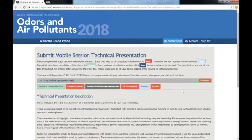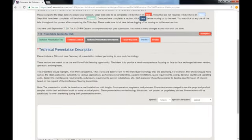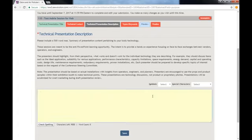After that, it is time for the technical presentation description. Please note that if you copy and paste from Word, all formatting will be stripped from the text. You can add bold, italics, superscripts, and subscripts by formatting using the special characters drop-down menu.